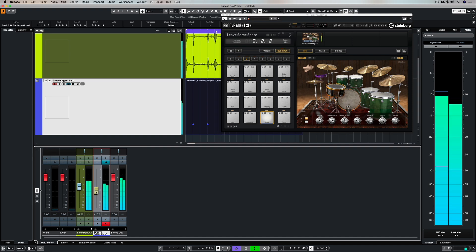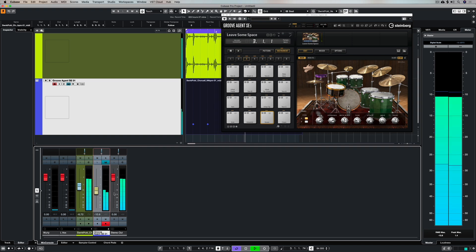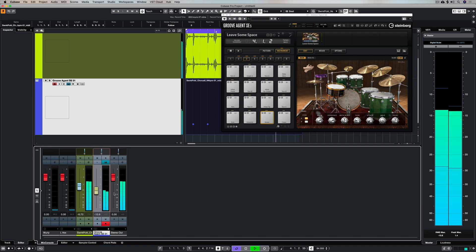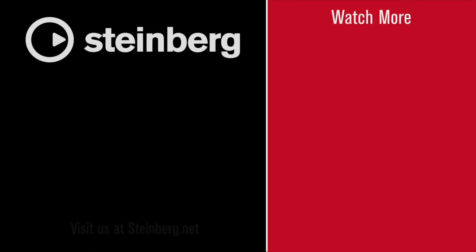Thanks for taking the time to stop by and check out this video. Please give us the thumbs up if you've learned something and subscribe to the Cubase YouTube channel for plenty more videos just like this. I'll see you soon.